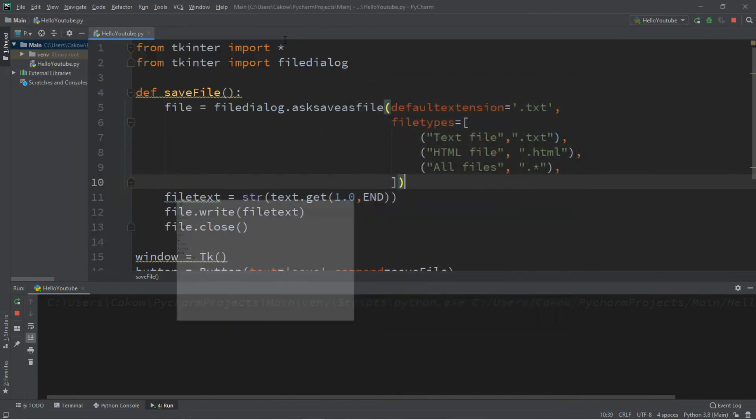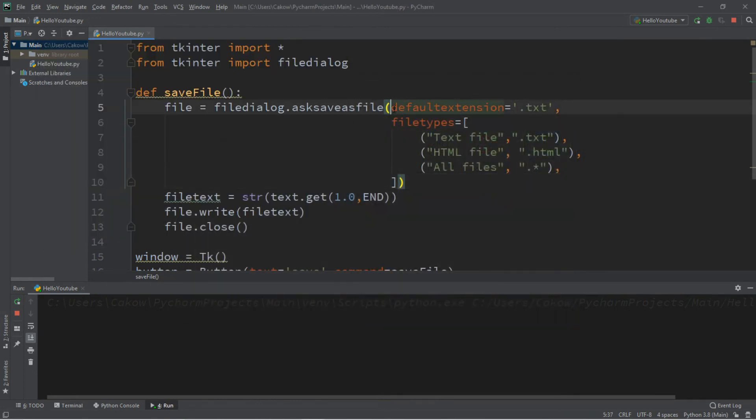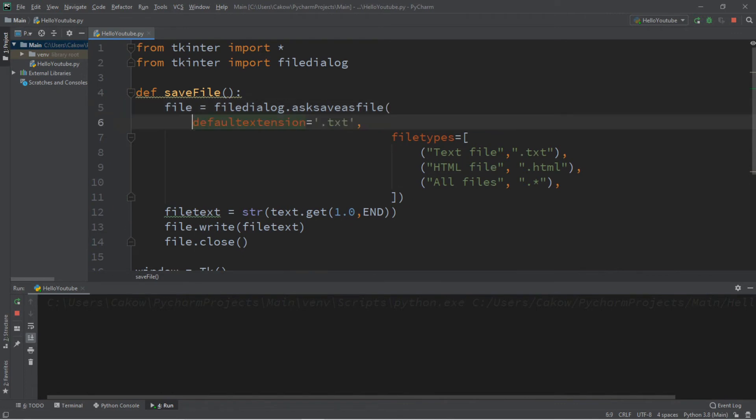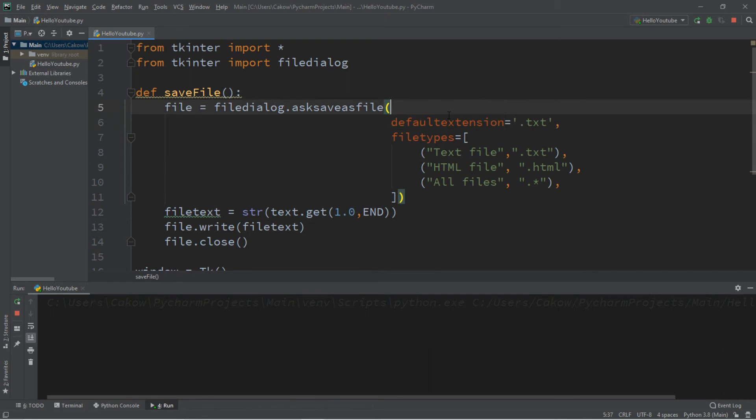All right, let's change the initial directory for saving a file. Let's change it to my project folder for this Python file that we have. So that is, and I'm just going to organize this a little bit.